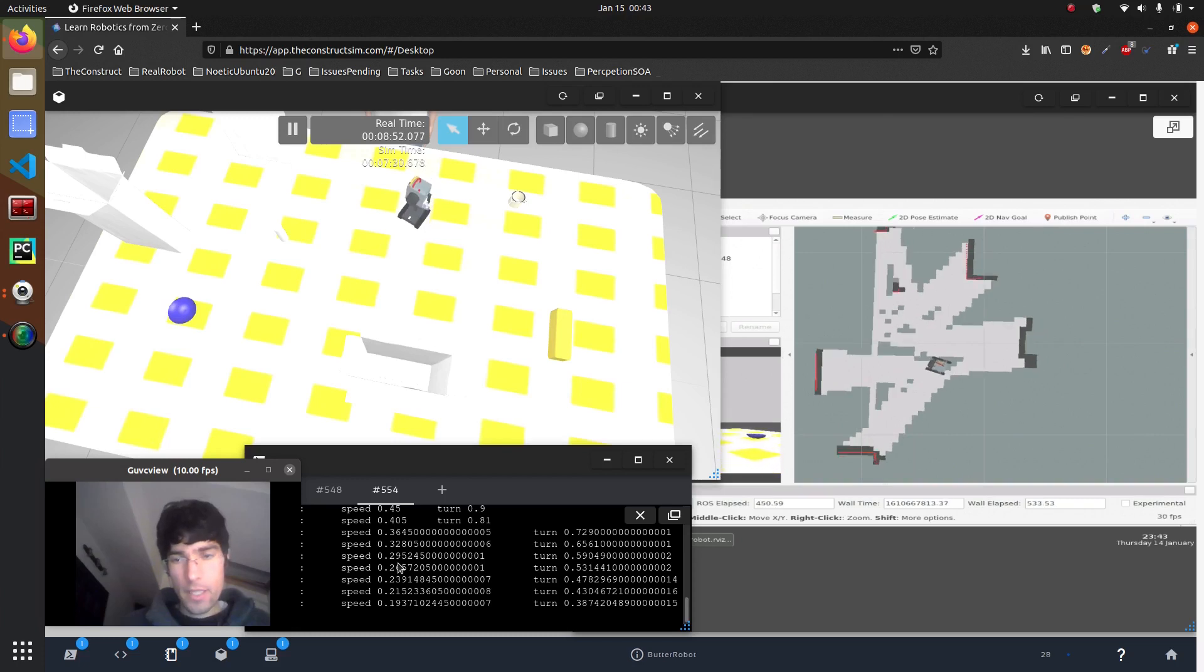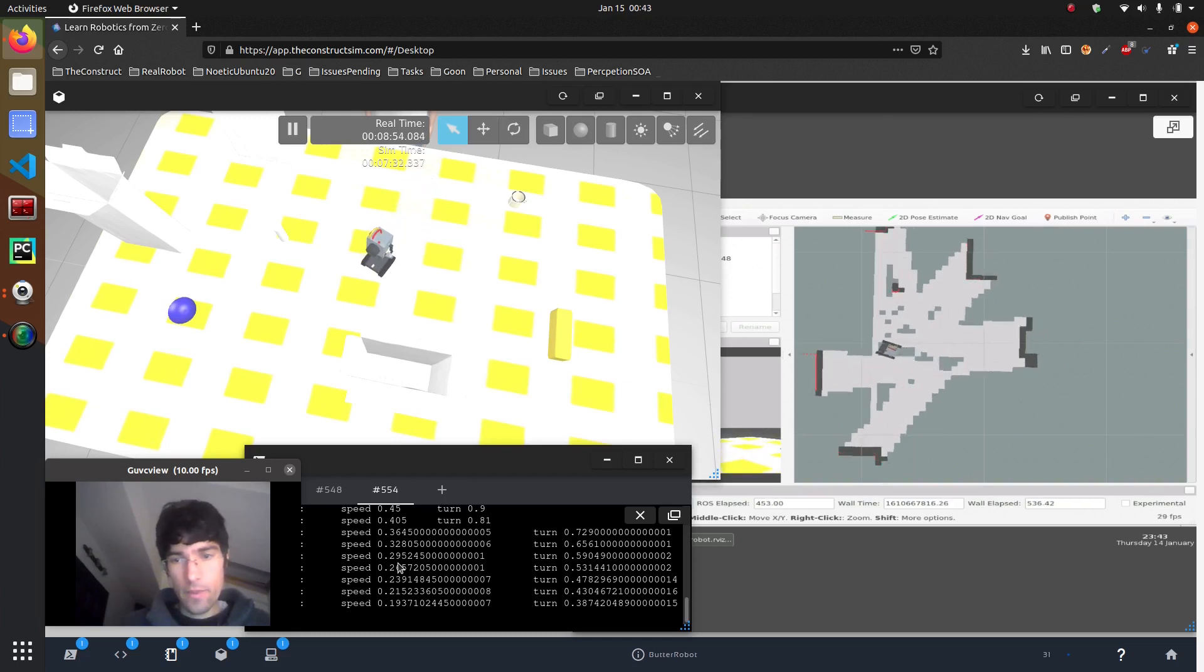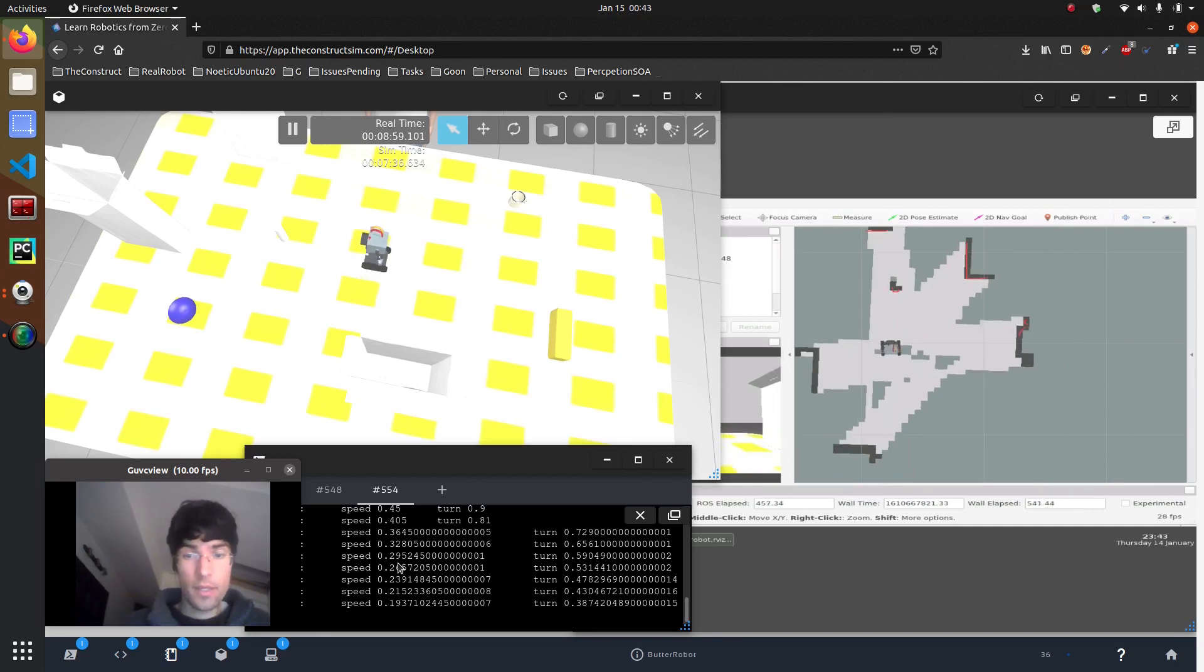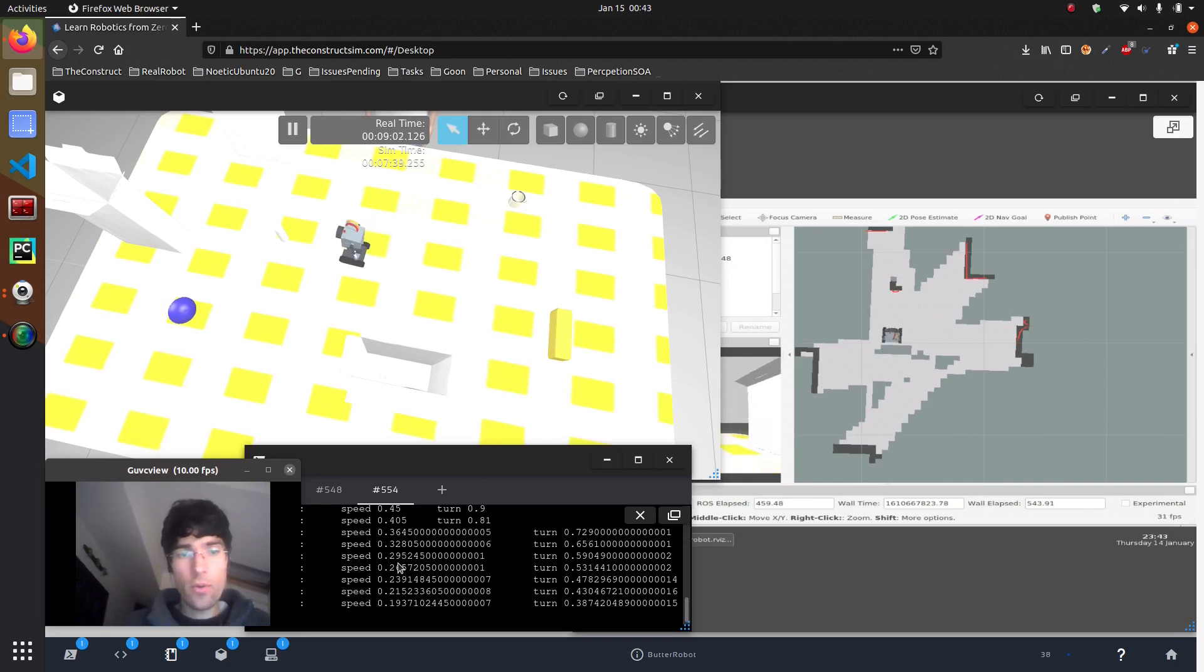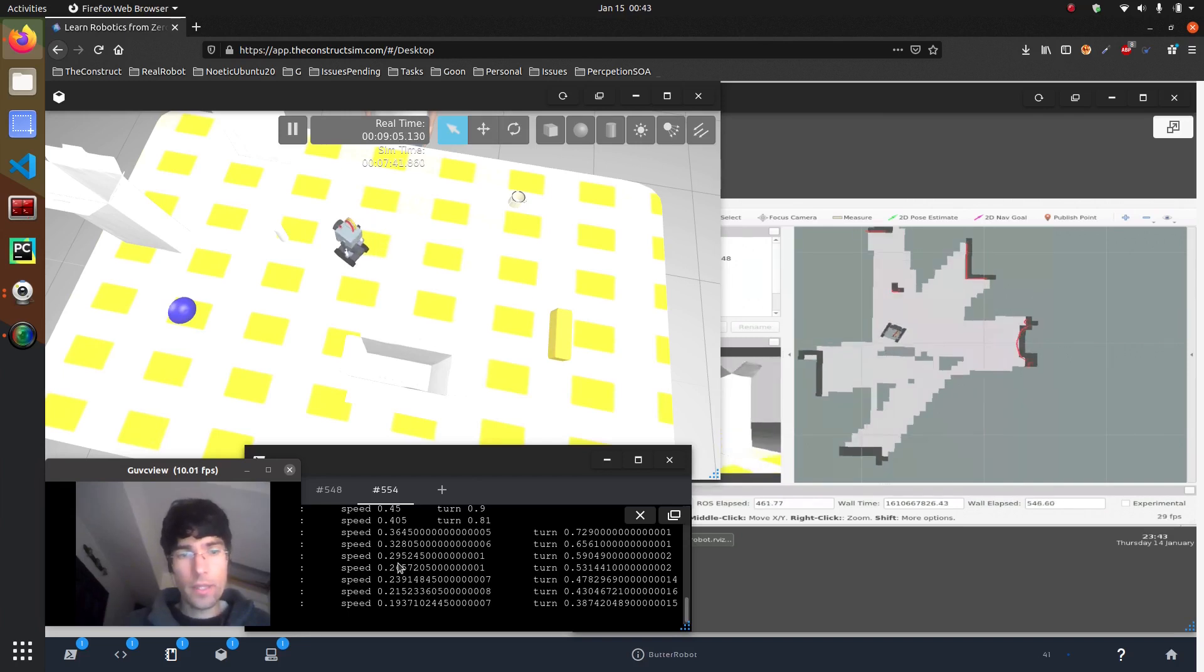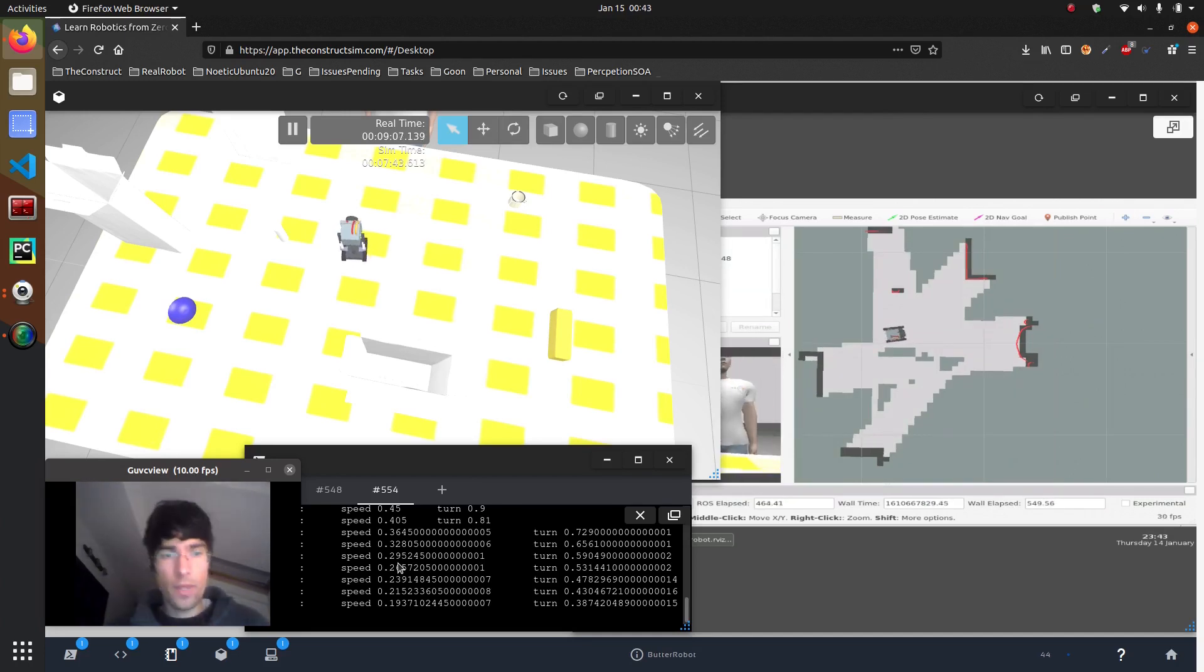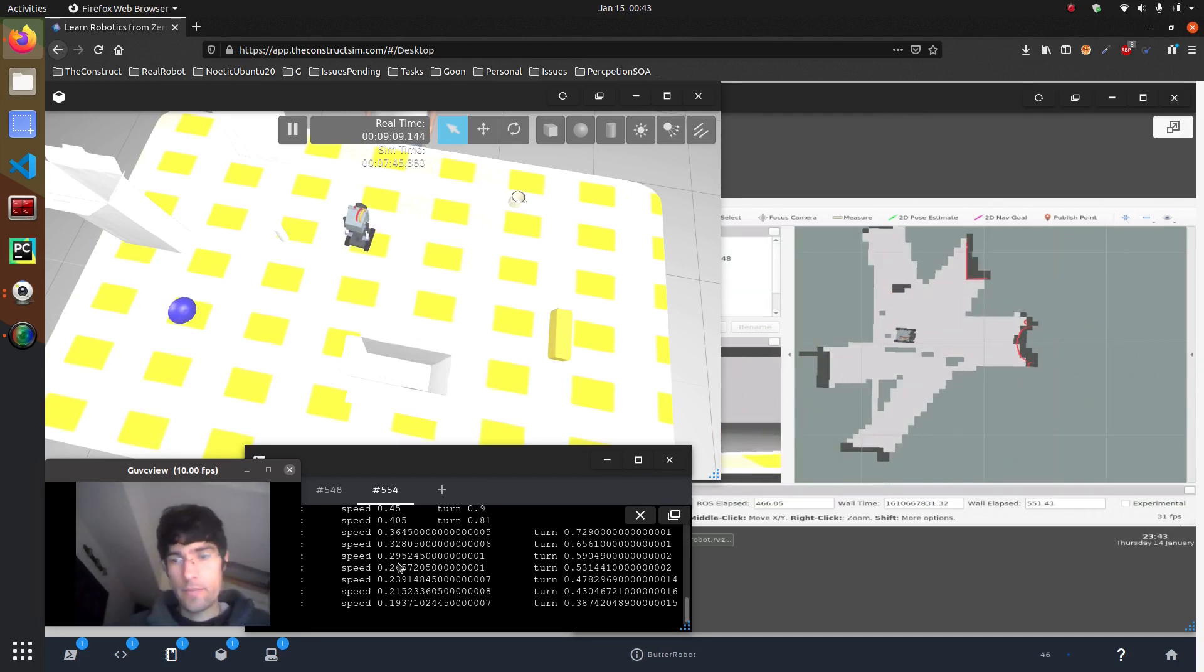So now we are building our map. As you can see, it's compensating for the errors in localization and it's trying to localize itself to know where it is and therefore build the map with that.